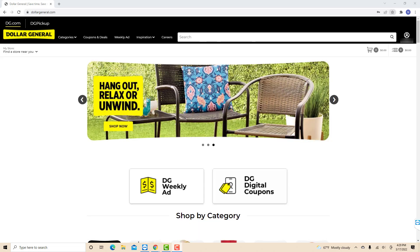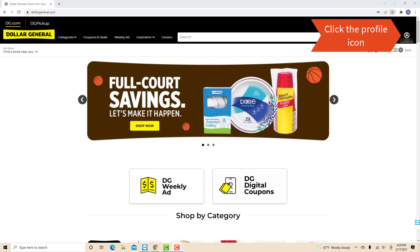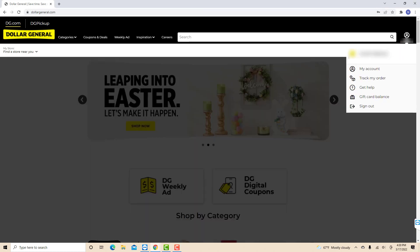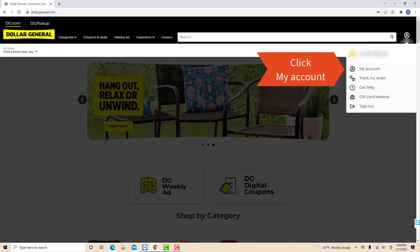Once you're signed in, you will see a profile icon at the top right corner of the screen. Click on the profile icon. On the drop-down list, you will see an option for my account. Click on my account.